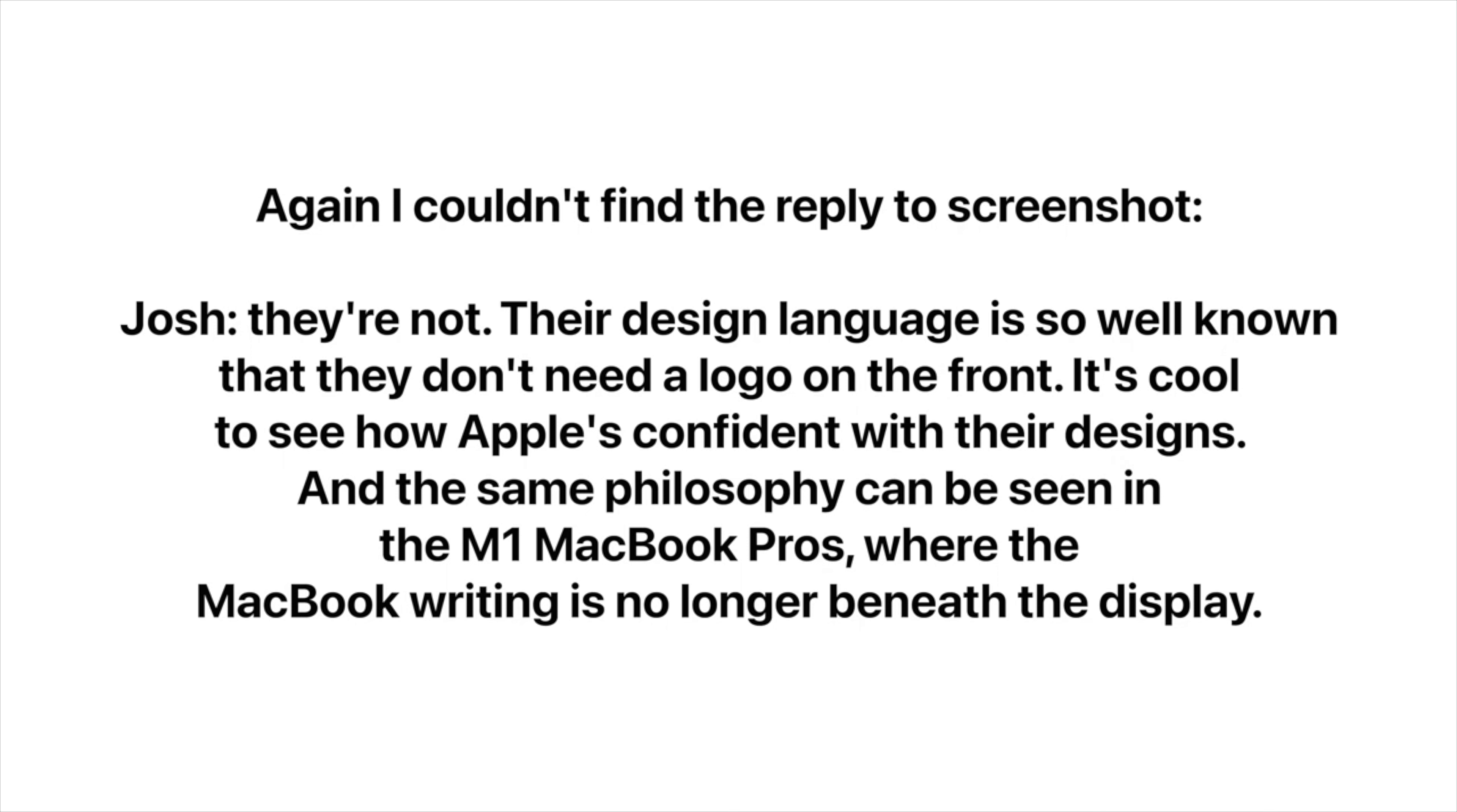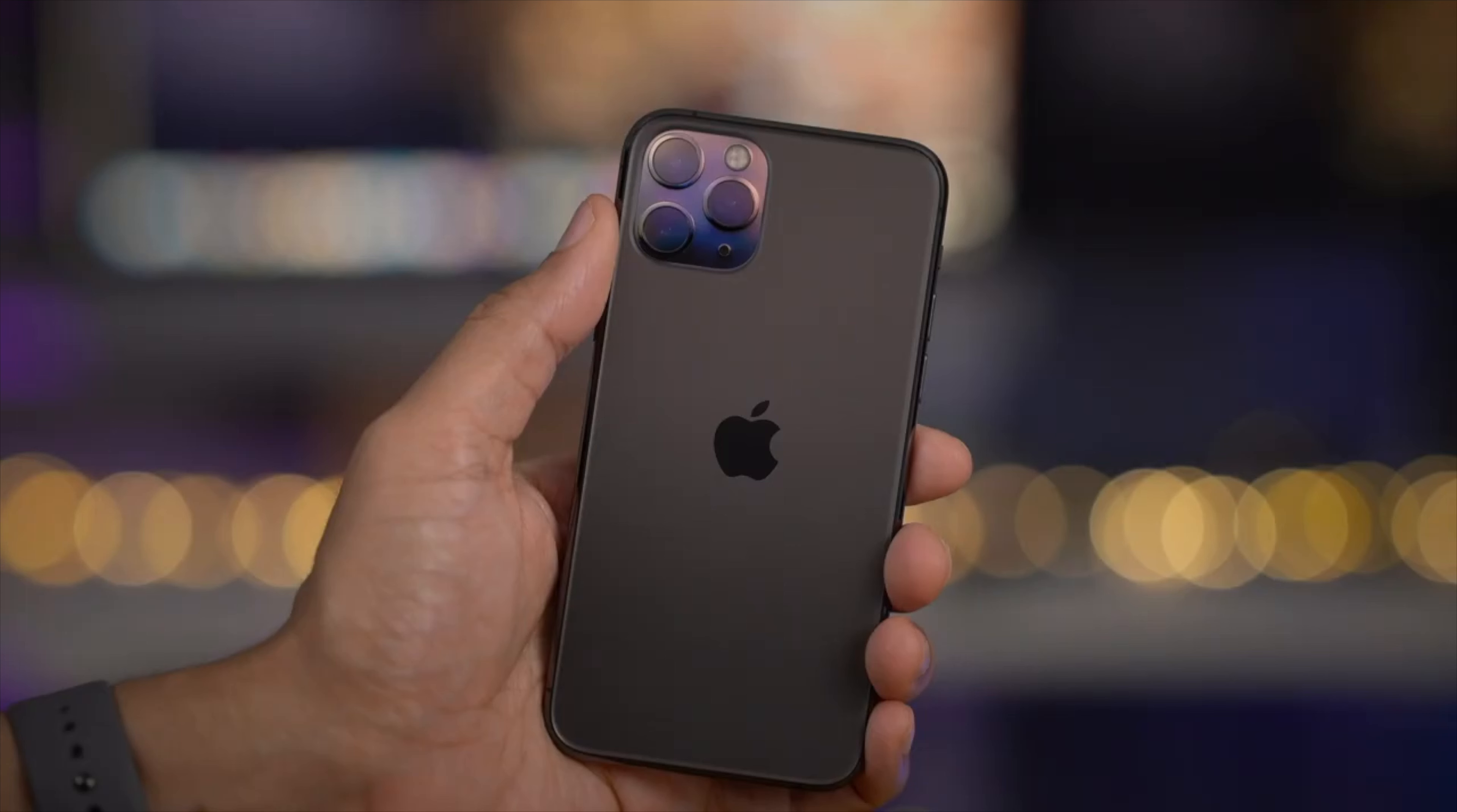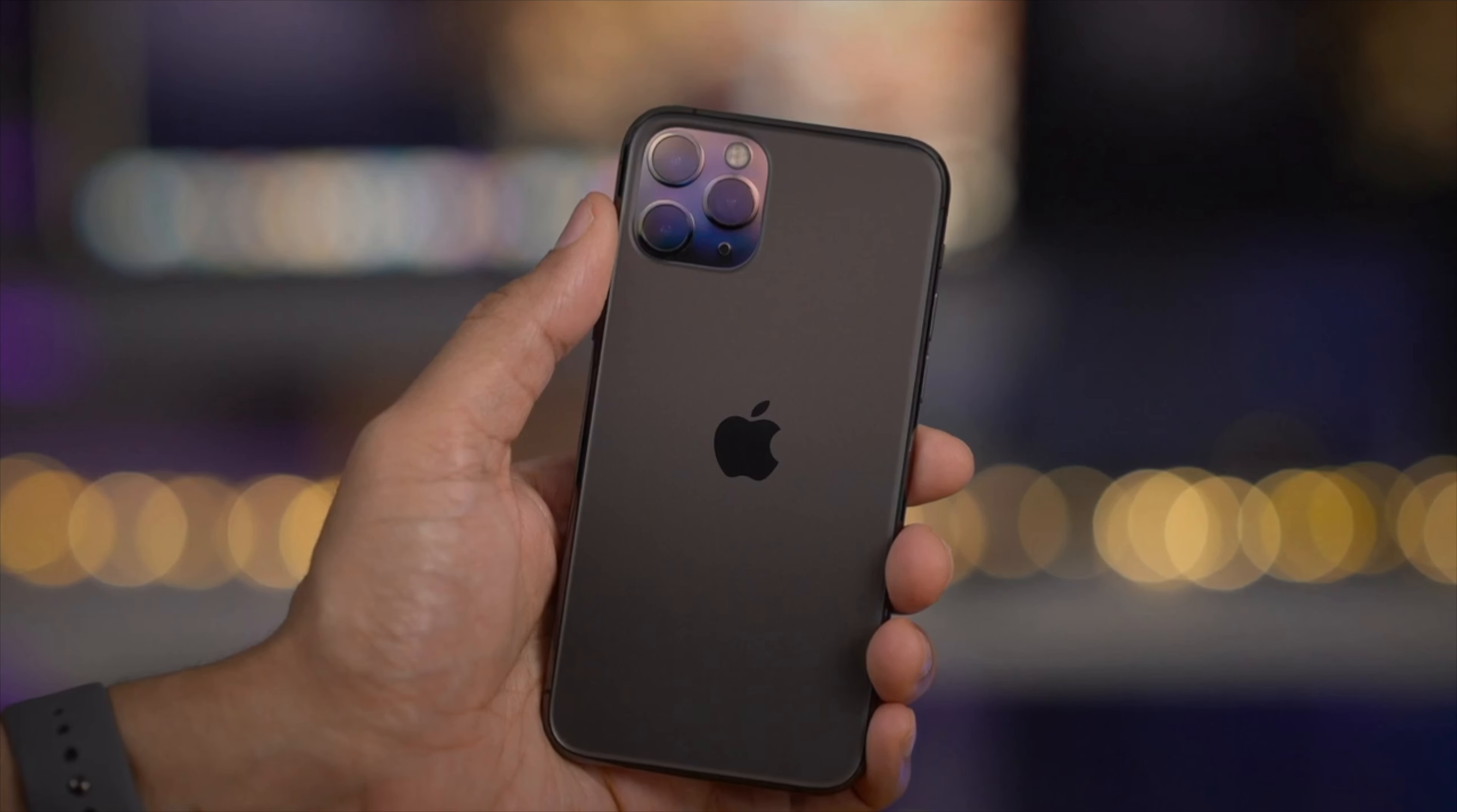It's cool to see how Apple's confident with their designs. And the same philosophy can be seen in the M1 MacBook Pros where the MacBook writing is no longer beneath the display. And yeah, that is a fair point. Apple's designs are so iconic, they don't need any sort of writing on the device.